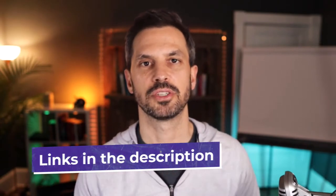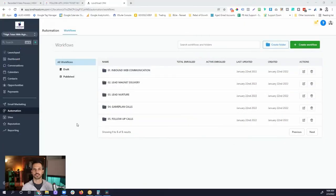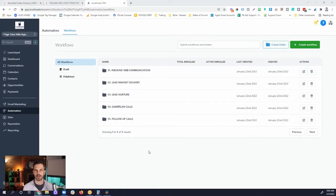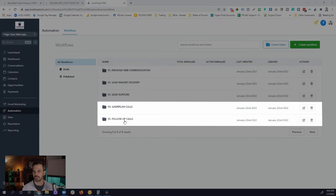Now let's head over to the computer and jump into appointments. We're back in the workflows area of the High Ticket with High Level snapshot. To get there, you're going to click on Automation in the left-hand side, or in the old view you'll see Workflows. I like to stay organized by using workflow folders, structured in the way that the marketing and sales process happens. For our appointment workflows, we put them in the Game Plan Call folder and the Follow-Up Call folder.